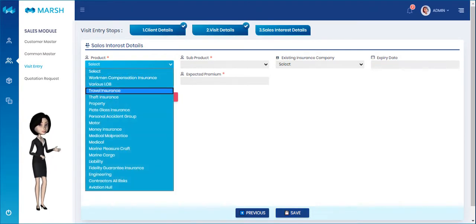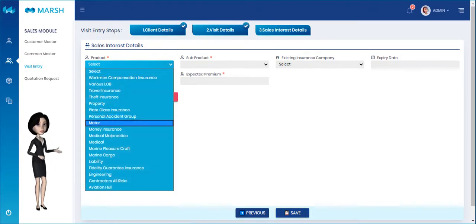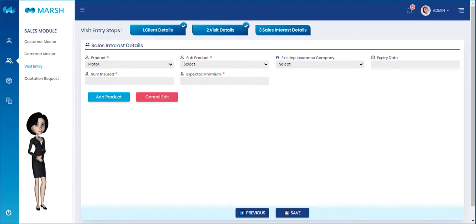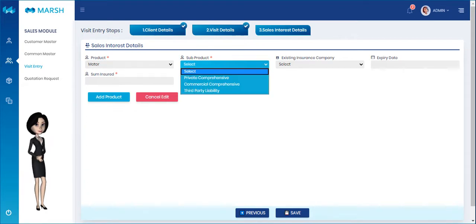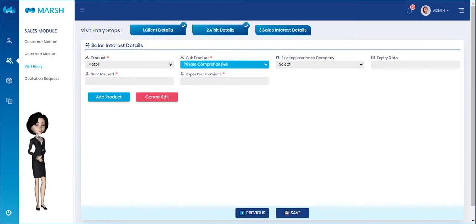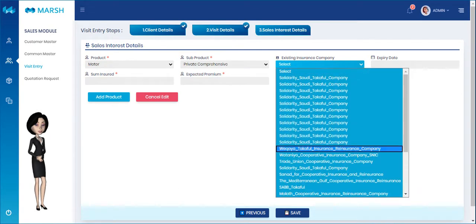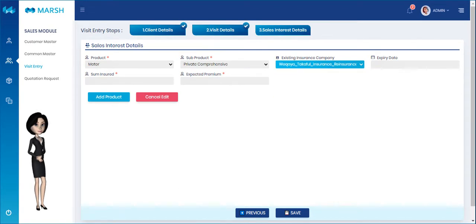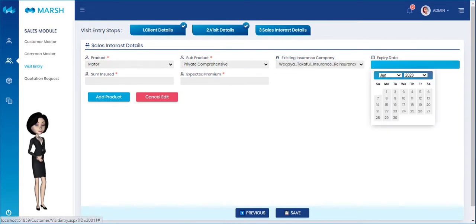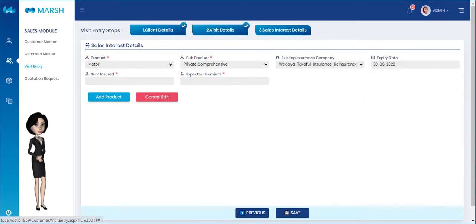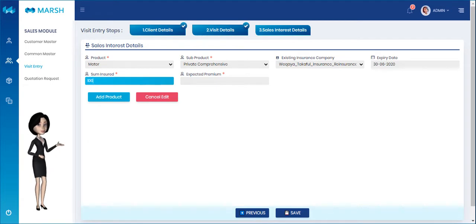This is the Sales Interest Details tab. Please select the product, sub-product, existing insurance company, and expiry date. Also enter the sum insured and expected premium details here.